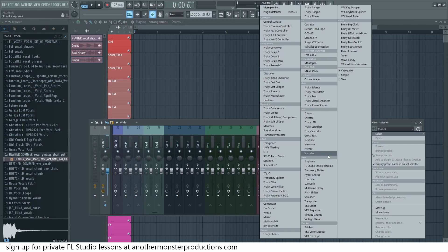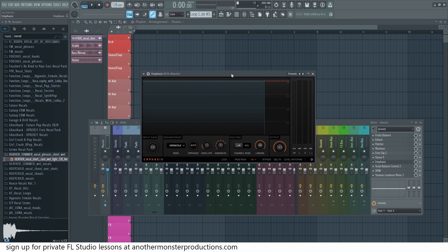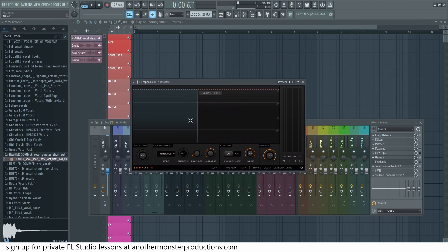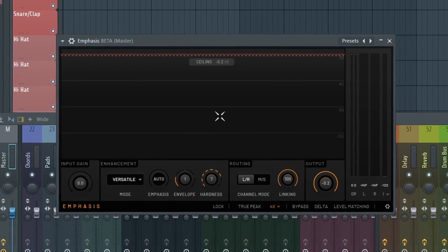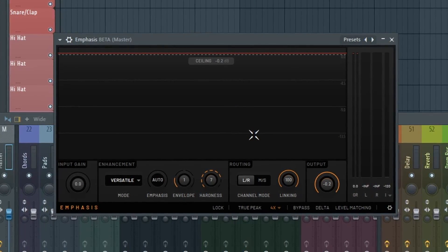The last thing I want to briefly mention is that there's a new plugin called Emphasis, which is a limiter. I haven't had a chance to mess with it yet, but I'm interested to see what it outputs. From my understanding, this only comes with the All Plugins Bundle, so unless you have that version of FL Studio you won't be able to use it — well, you will, but it'll just be in demo mode. I'll potentially make a video about this specific plugin later on, depending on whether people are interested in that.